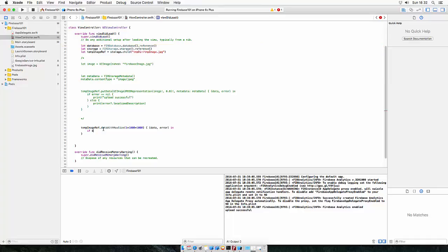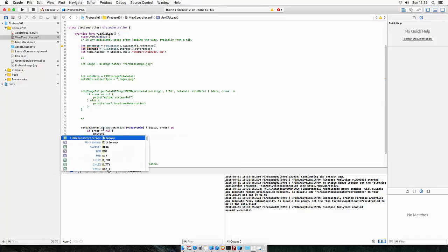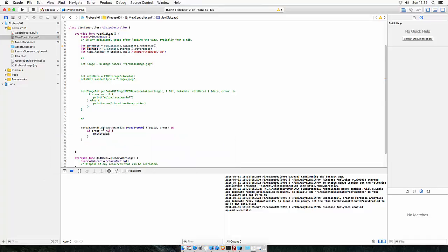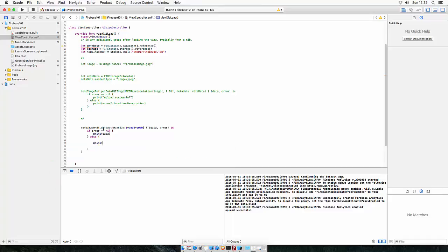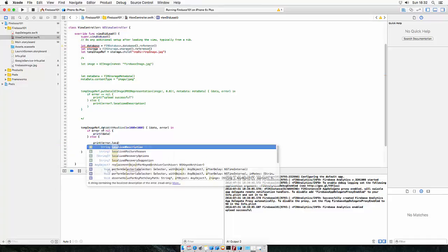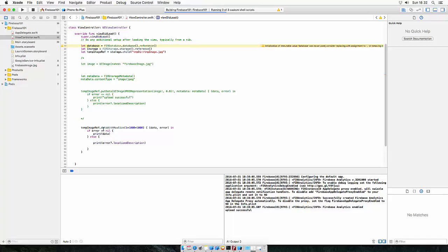If check, if error is nil, let's just print the data if there is something. Else, print error.localized.description. And let's run it.